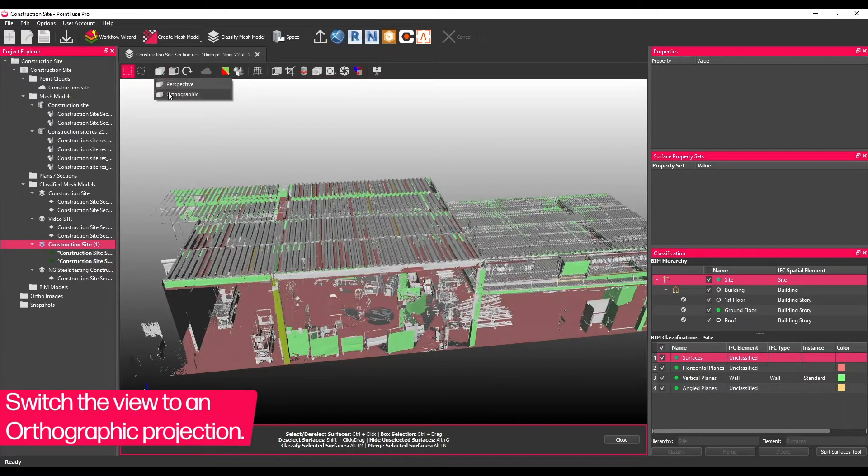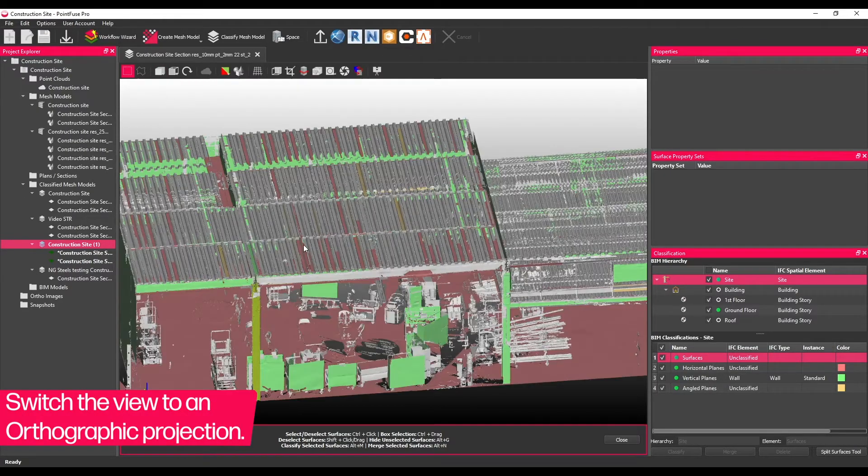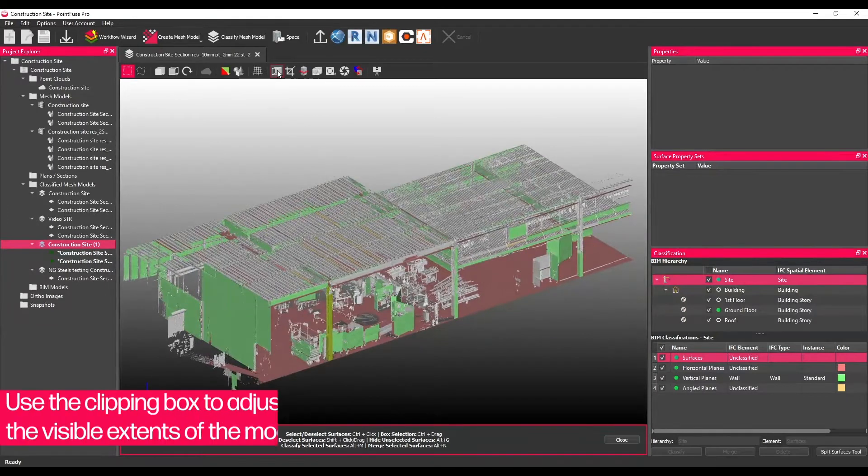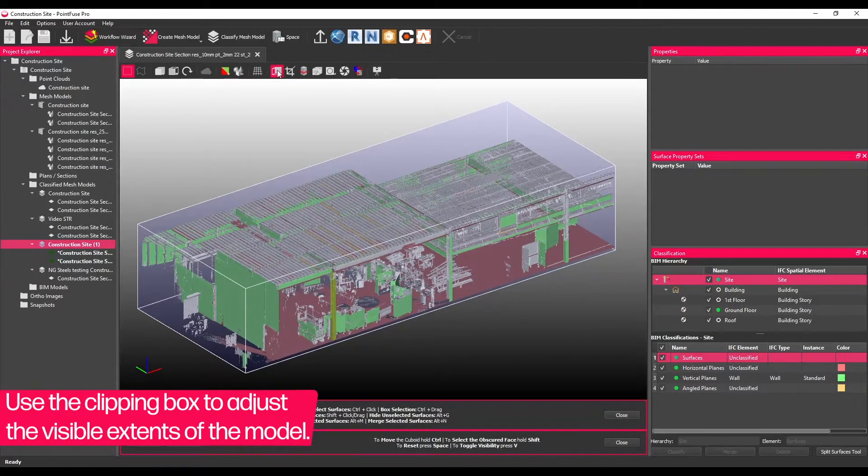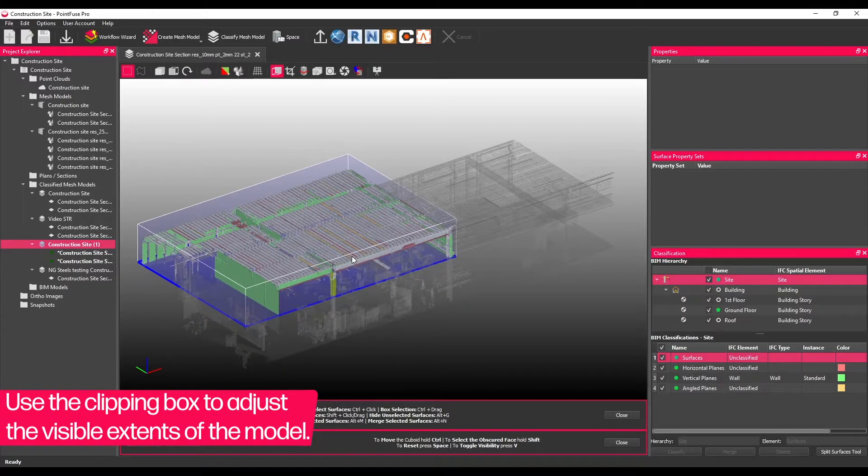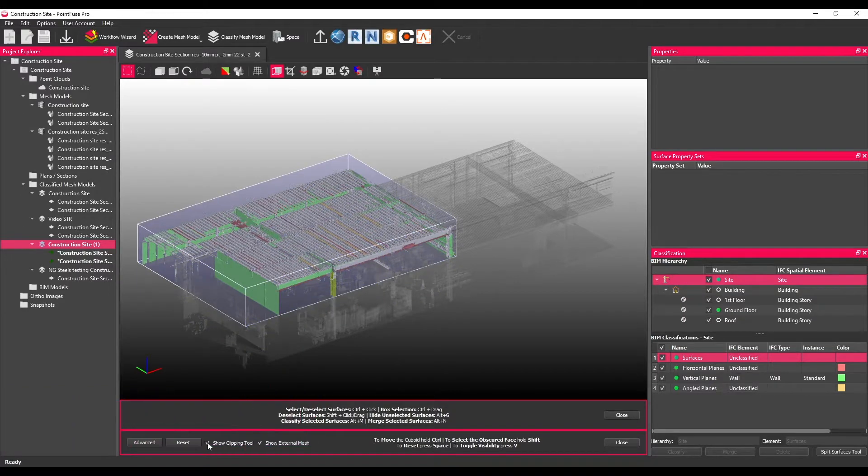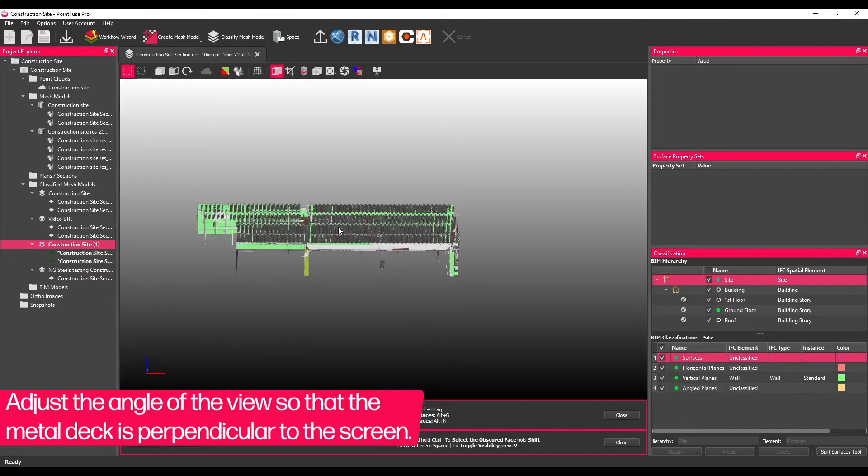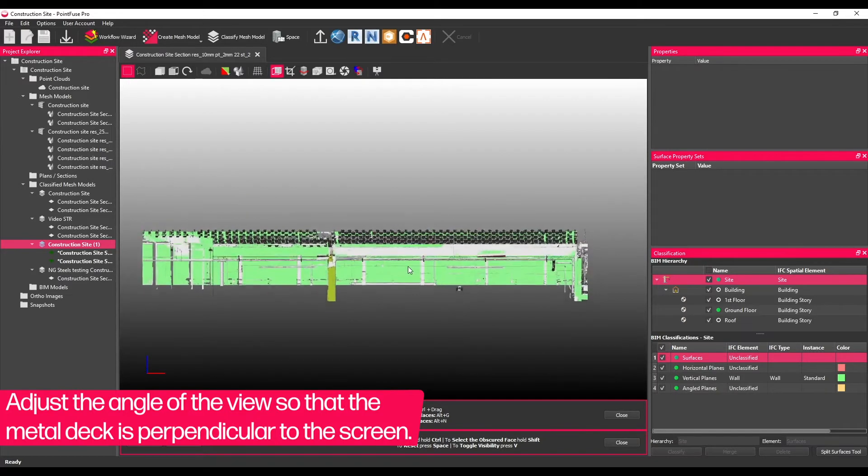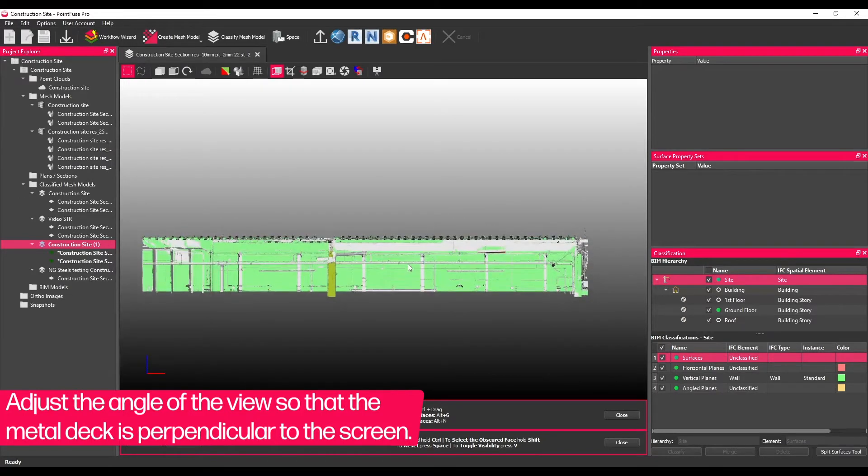To do this, first switch the view to an orthographic projection. If working on a large project, it might also be worth using the clipping box to adjust the visible extents of the model first. Then, adjust the angle of the view so that the metal deck is perpendicular to the screen.